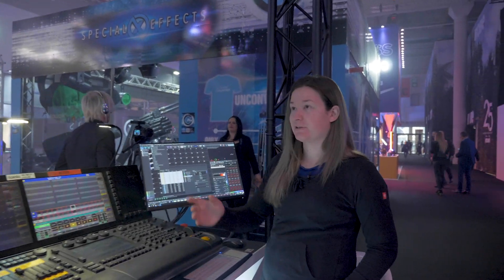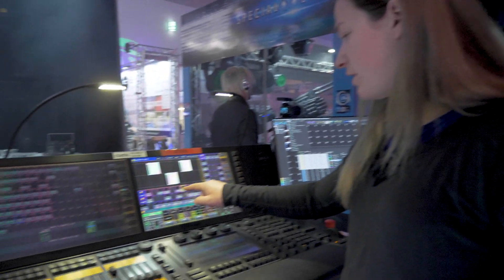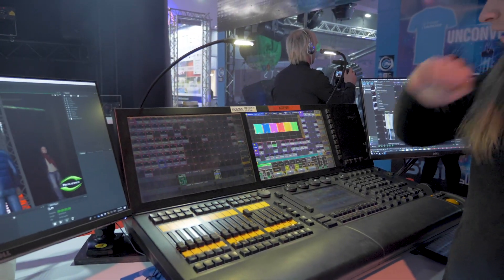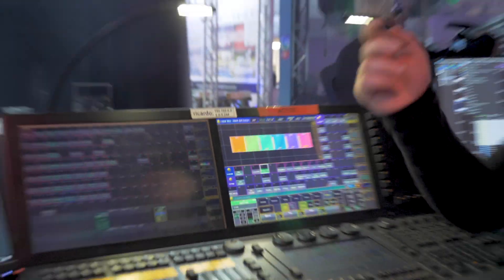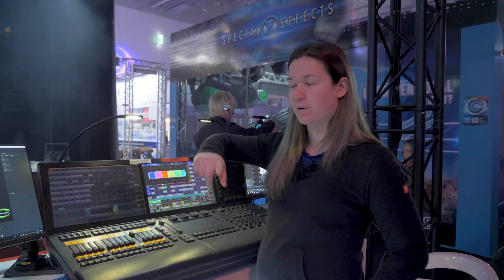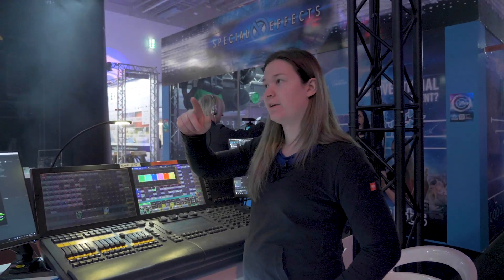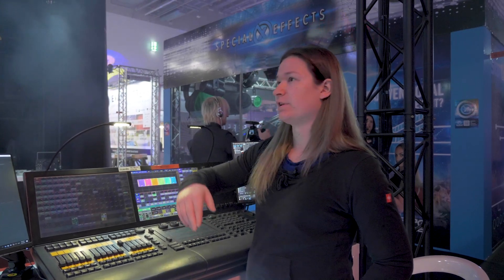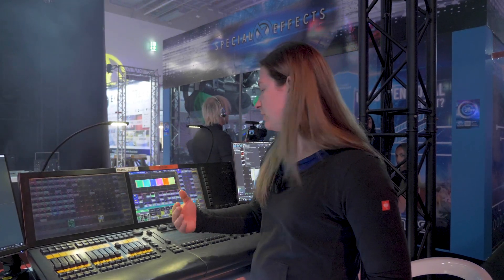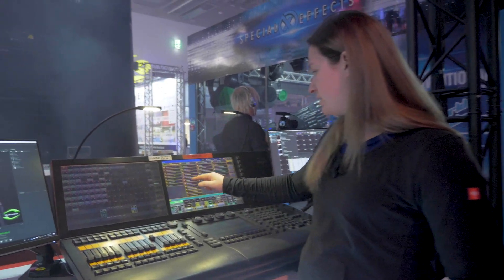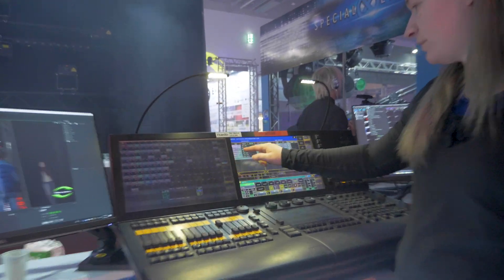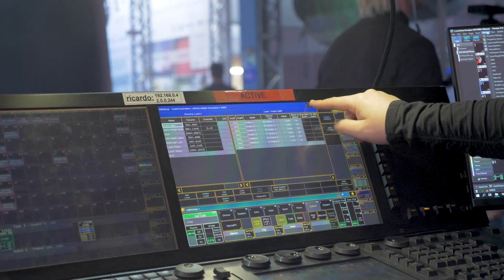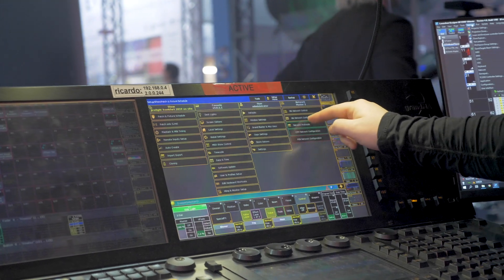The kinetic balls are in my console — there they are. Each one of these is six channels: it's tilt with 16-bit, so there are two channels, then you have RGB values and a motor speed. We've patched those fixtures into our MA console and we're going to send them out over ArtNet.